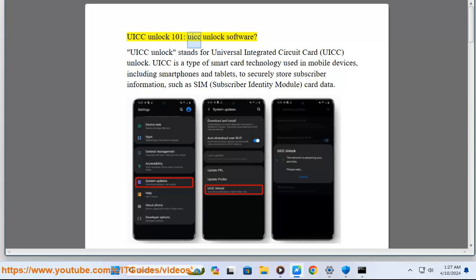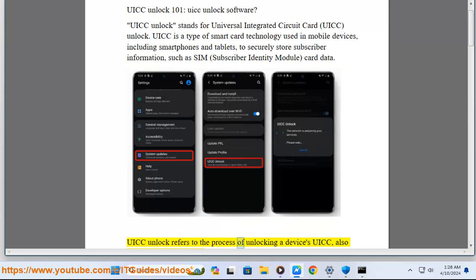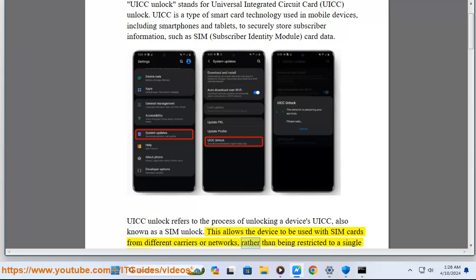UICC Unlock 101. UICC stands for Universal Integrated Circuit Card — a type of smart card technology used in mobile devices including smartphones and tablets to securely store subscriber information, such as SIM (Subscriber Identity Module) card data. UICC Unlock refers to the process of unlocking a device's UICC, also known as a SIM unlock.